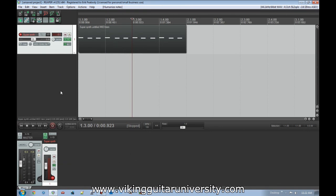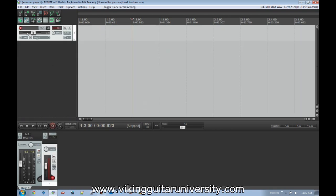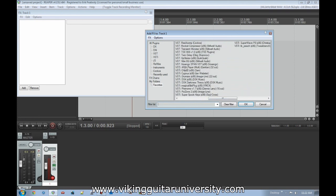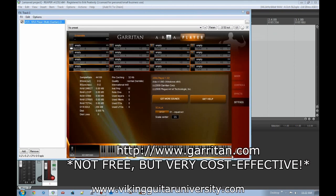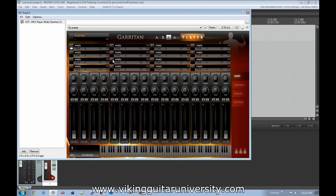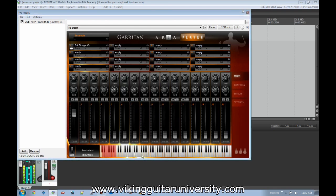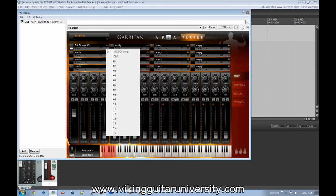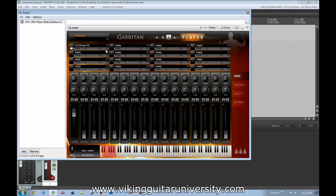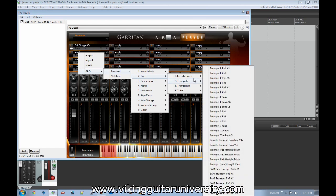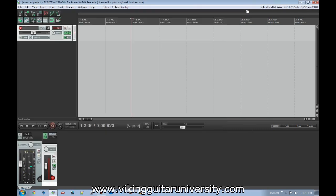Now let's look at how to use multiple MIDI channels. Delete the current track, add a new one, arm it, turn on record monitoring, and load the ARIA player — which hosts Garritan Personal Orchestra, a fun orchestra synthesizer. You'll see multiple channel slots where you can load different instruments. Load Full Strings on channel 1, then a French Horn on channel 2.